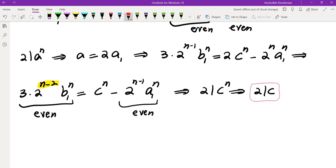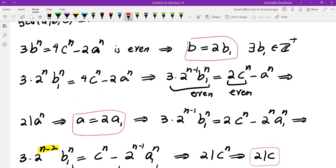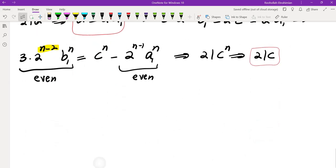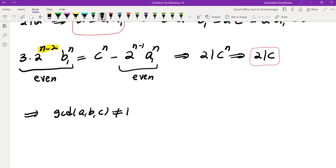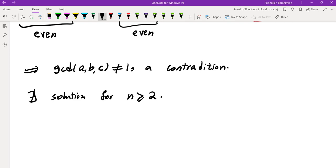We have shown that 2 divides C, 2 divides A, and 2 divides B, which means GCD(A,B,C) is not 1 — a contradiction. Therefore there are no solutions for any N≥2. We dealt with N=2 separately and with N≥3 in the general case.